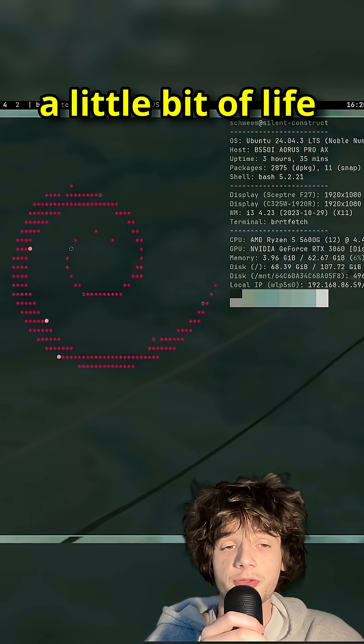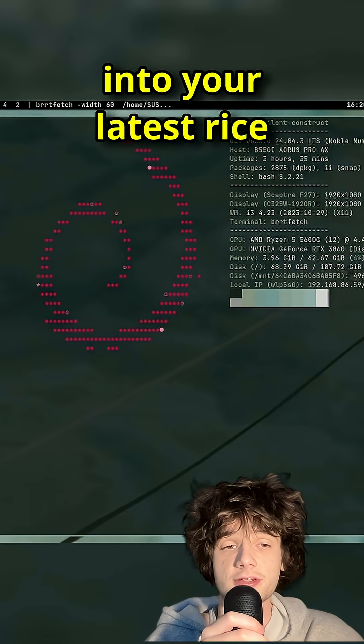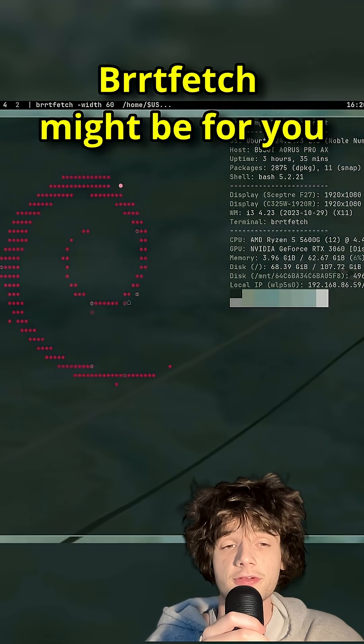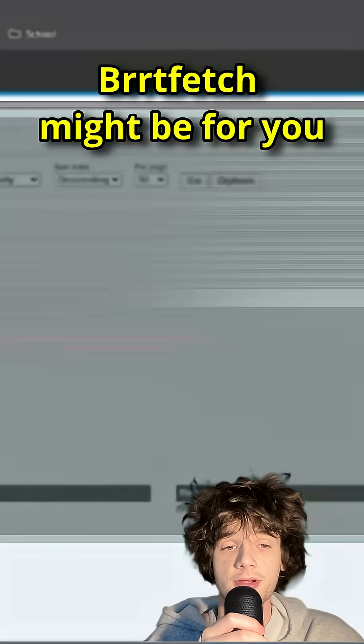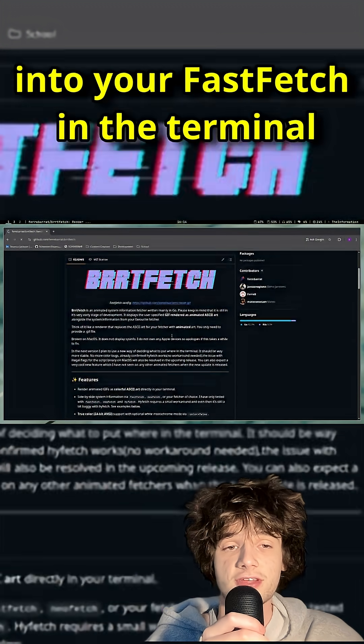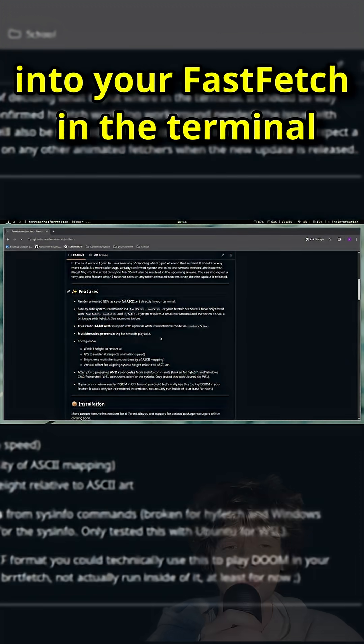If you've recently wanted to bring a little bit of life into your latest rice, BurtFetch might be for you, bringing animated GIFs into your FastFetch in the terminal.